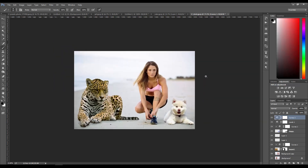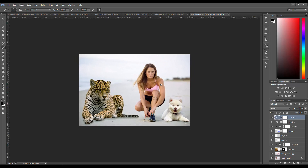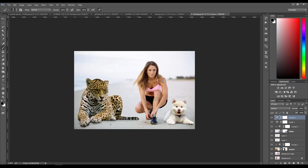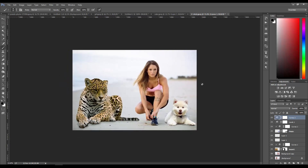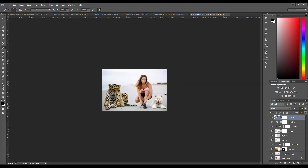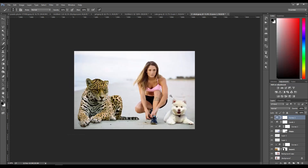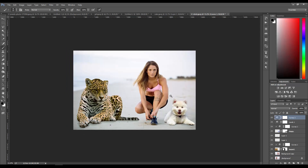I would probably go ahead and change the background as well, just to change it up a bit. But this is kind of how you usually would compose different elements into one image - bring in the elements, match the lighting, make sure all the objects are grounded so that they look like they belong. This was pretty quick and rough, but you get the idea.